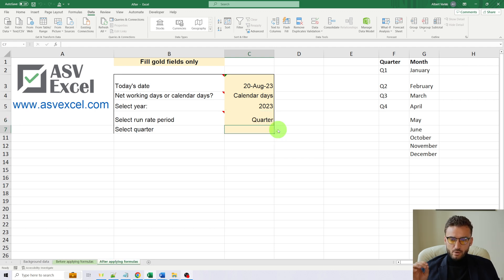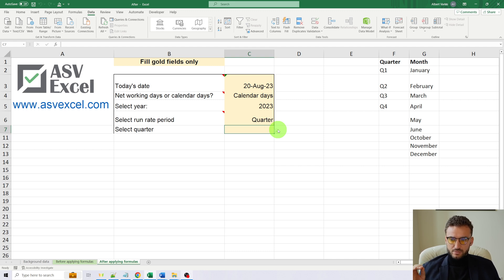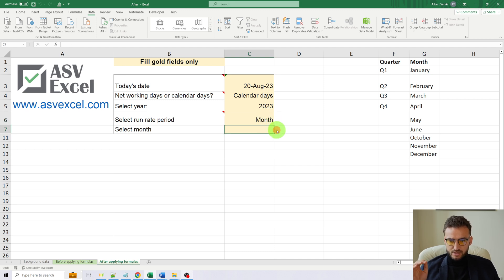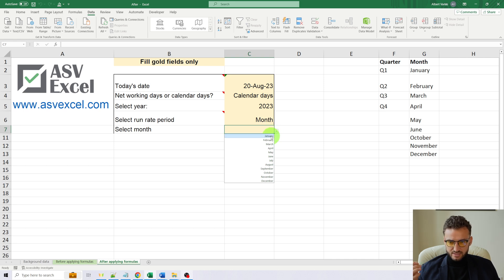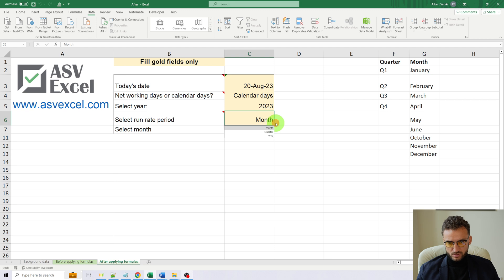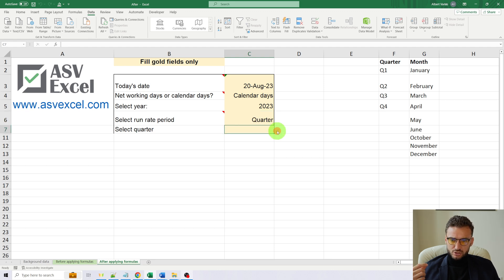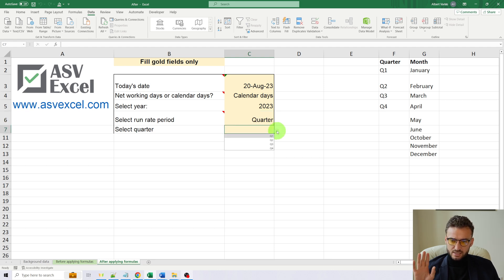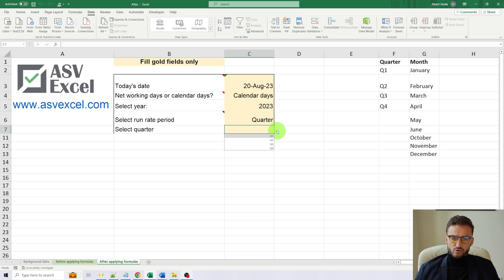However, after application of a formula, it does change. So here is the month, and in cell C7 we see that we have a drop-down menu of months. And if we switch to quarters in cell C6, we see that in cell C7 there is a drop-down menu of quarters.